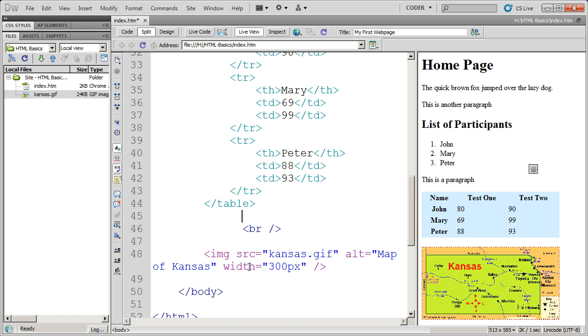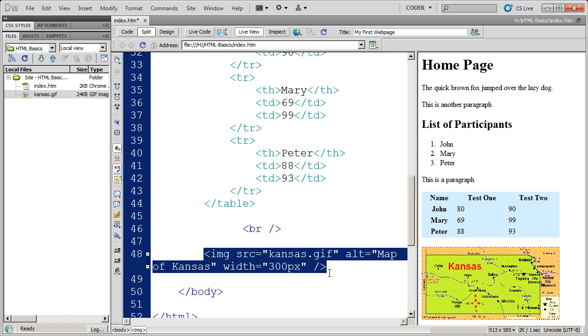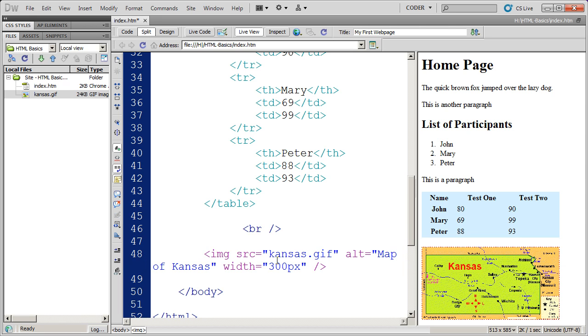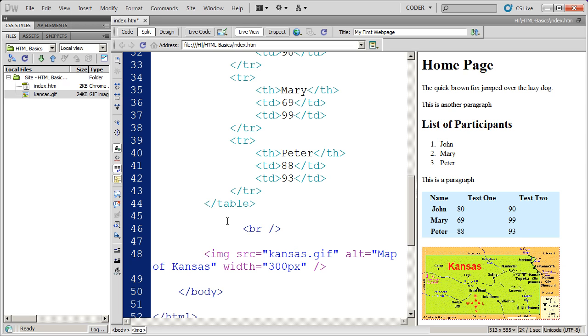And again, sort of coming back here to the image tag. There are lots of things that you can do with images. Most of the things, however, including determining the width and the positioning of the image, you should do in CSS. And you can check out another video series that we have on our site and see the CSS properties for working with images.